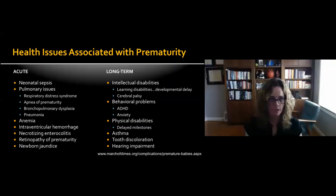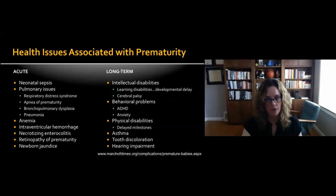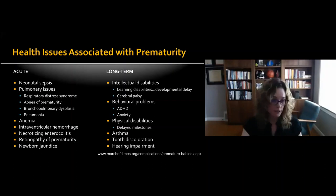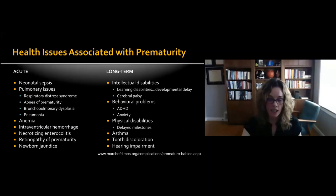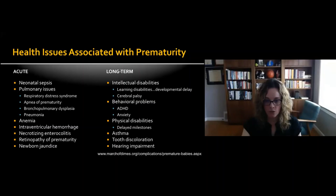It's important to understand the health issues associated with prematurity. Acute consequences include neonatal sepsis, respiratory distress syndrome, apnea of prematurity, pneumonia, intraventricular hemorrhage, necrotizing enterocolitis, retinopathy of prematurity, and jaundice. Long-term effects include intellectual disabilities, behavioral problems, physical disabilities, asthma from residual pulmonary issues, tooth discoloration, and even hearing impairment.